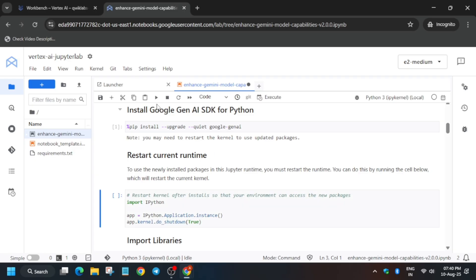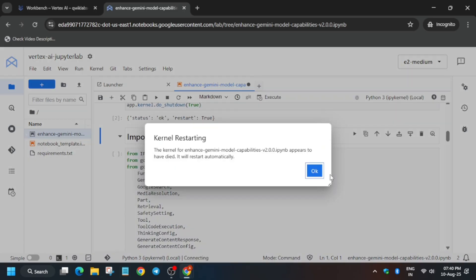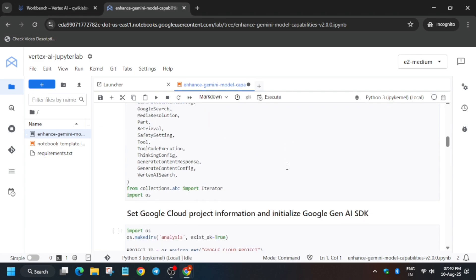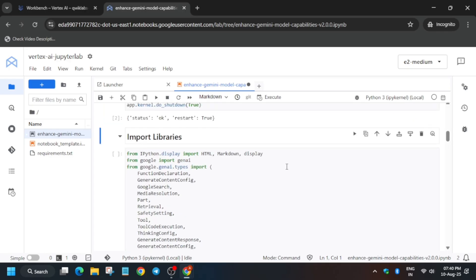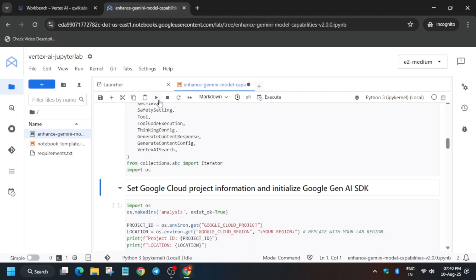Here the restart command is already mentioned, so just use the play button and wait for the kernel to get to idle. You will get a pop-up — click OK. Once you see the kernel as idle on the circle indicator, move to the next cell and run it. Wait a few seconds and run it like this.